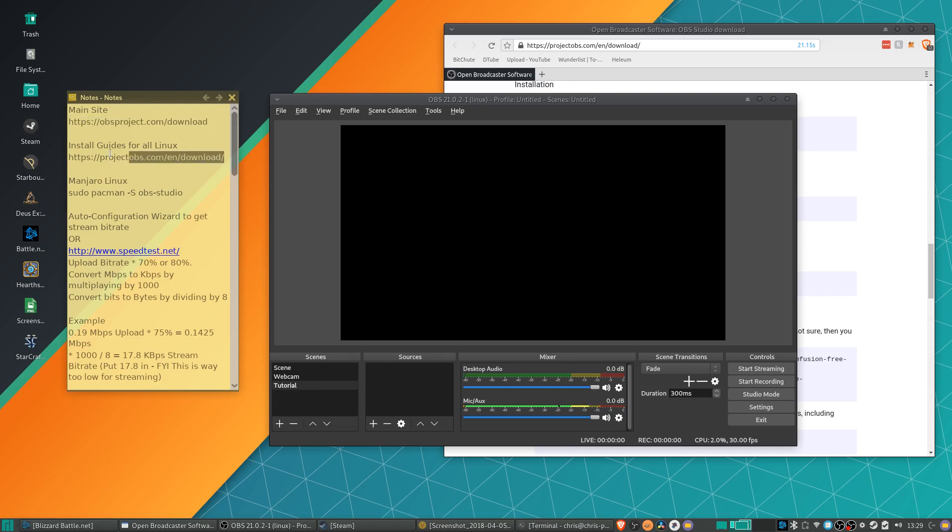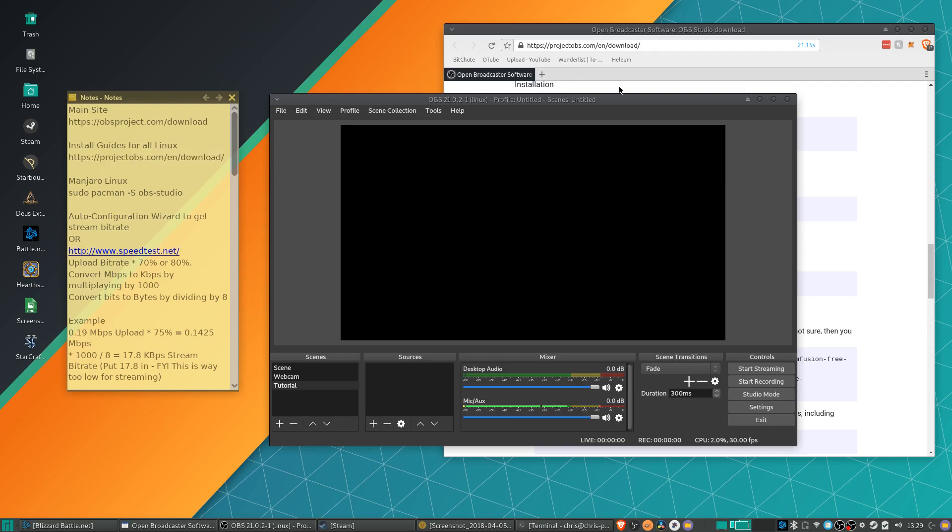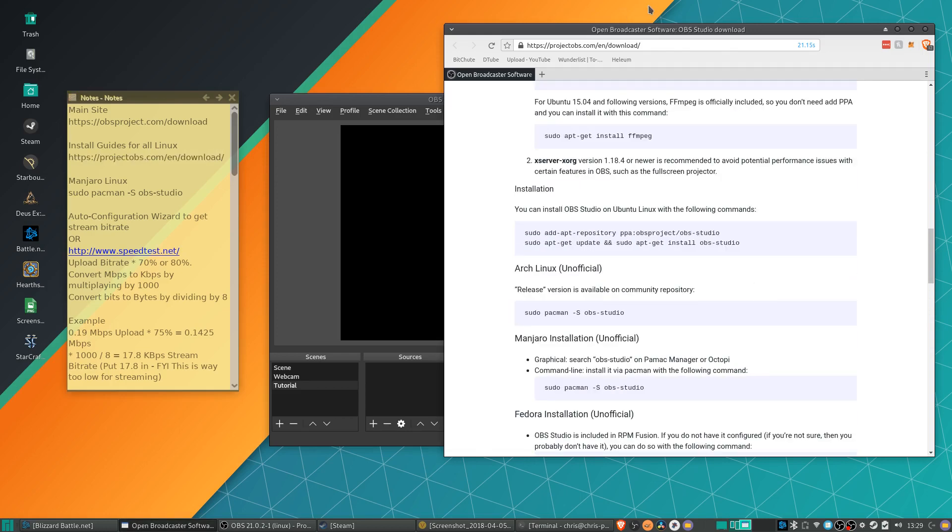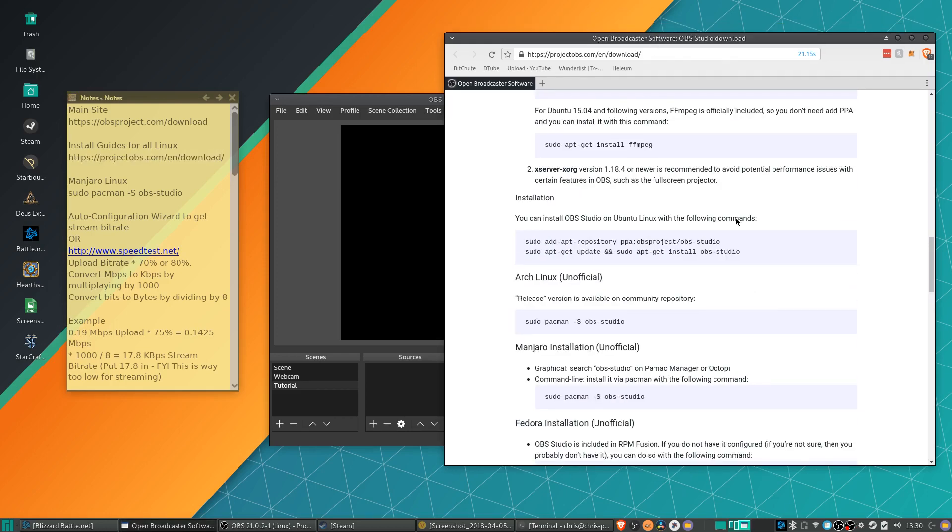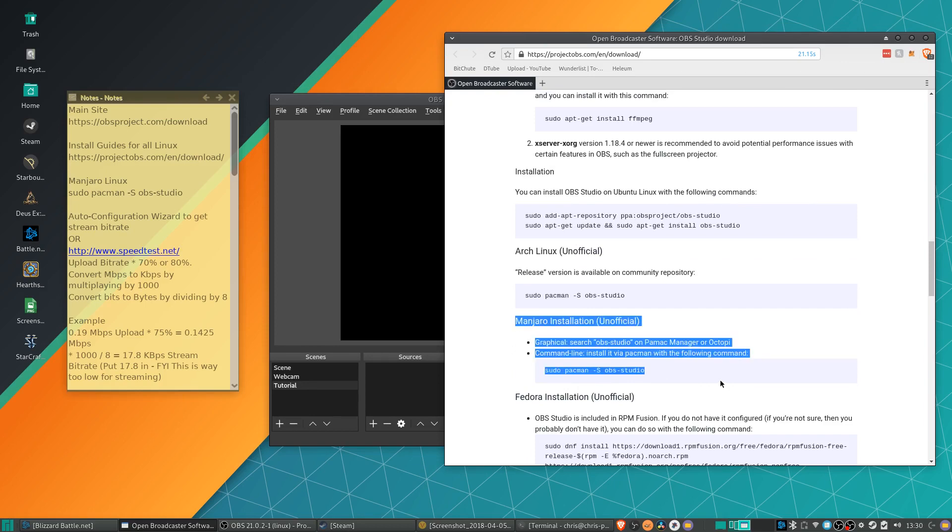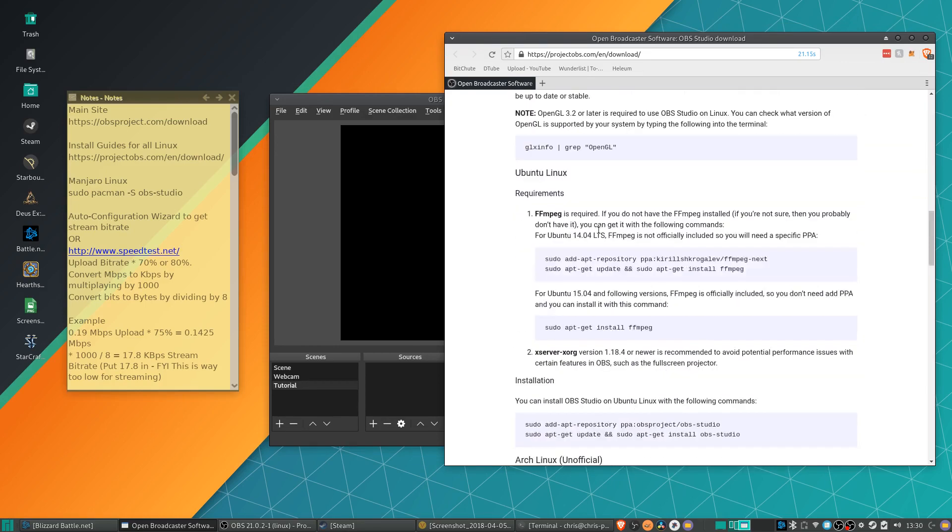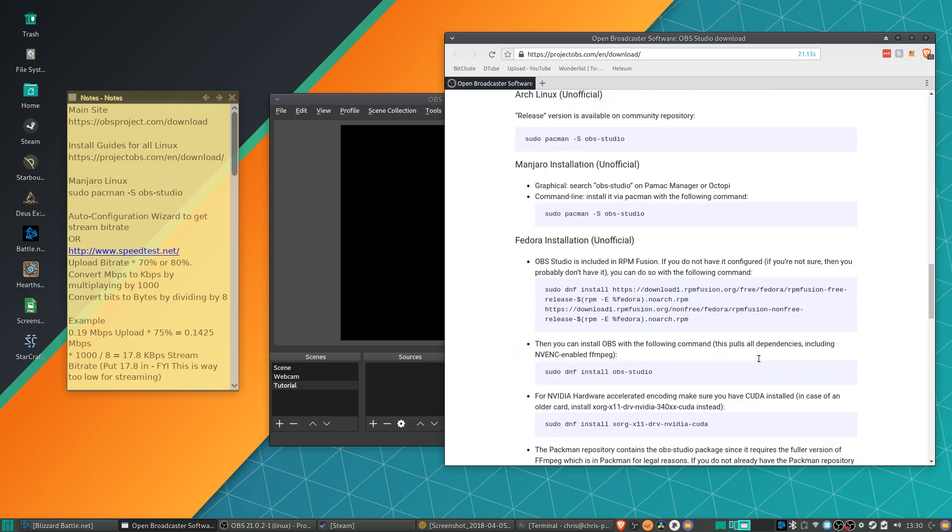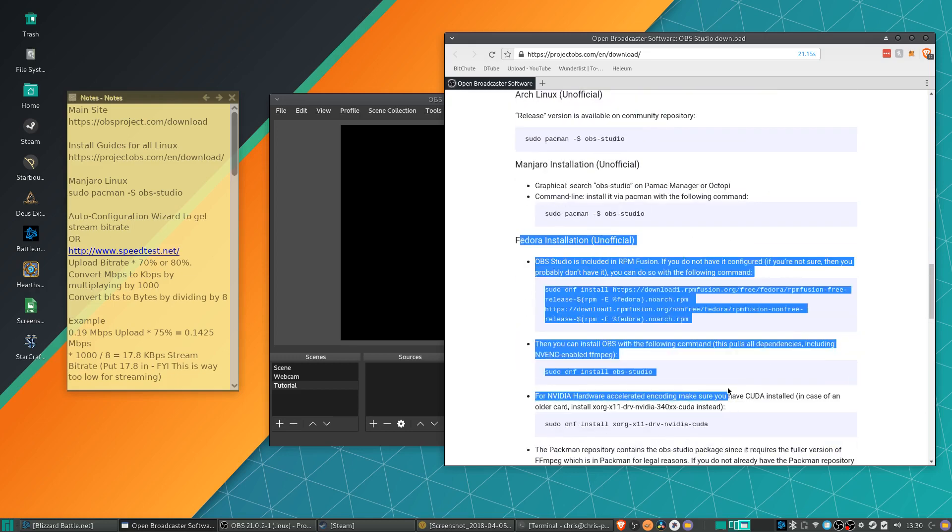But there's also a very good installation guide over at projectobs.com/en/download which I'm going to include the link in the description. So you can see that over here in my web browser. It's got the Manjaro instructions very simple there, but also for other breeds of Linux like Ubuntu, Fedora Linux, it's all there.